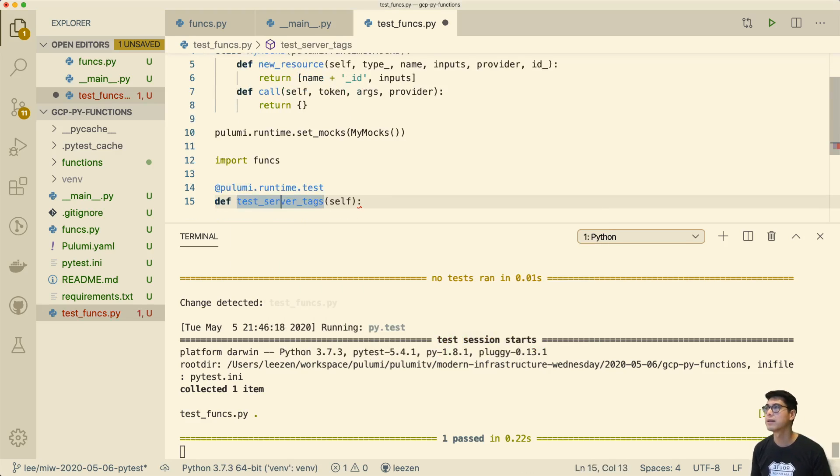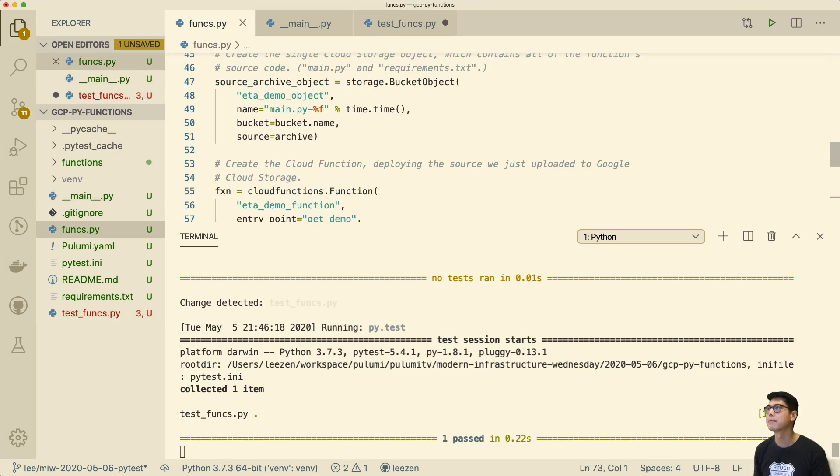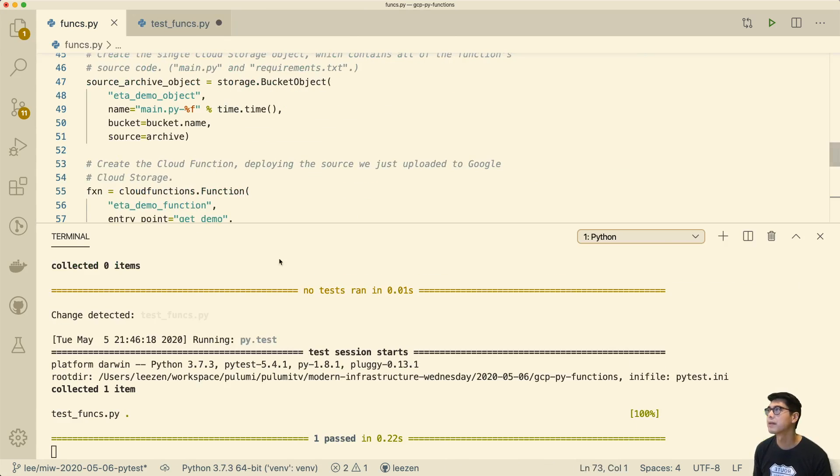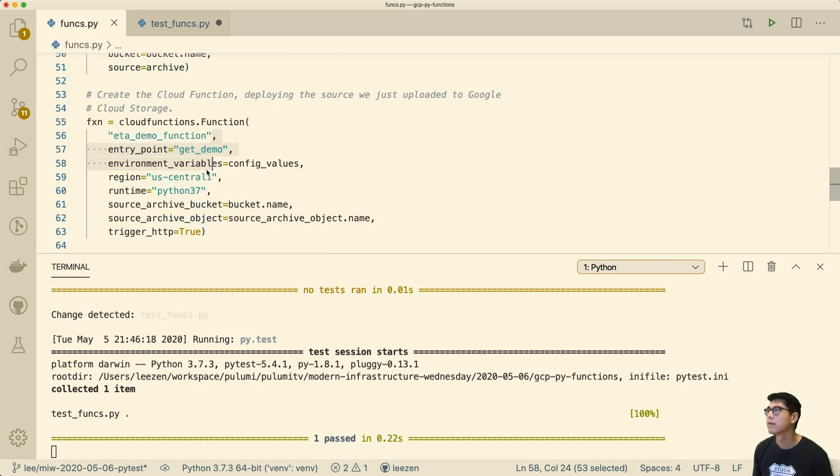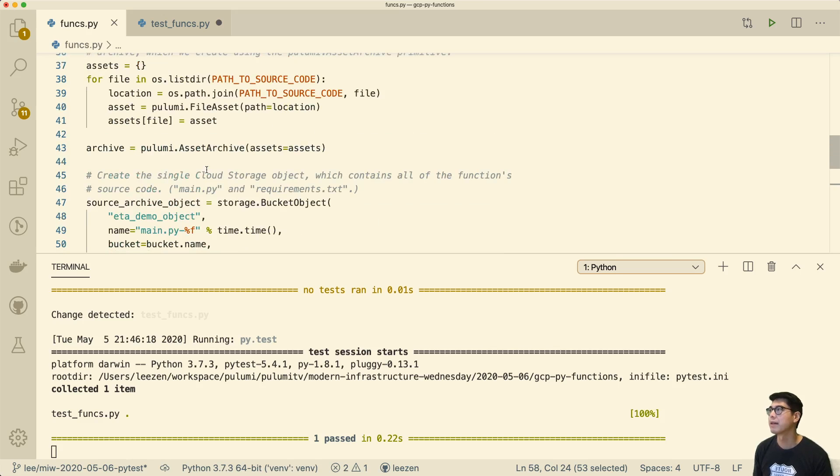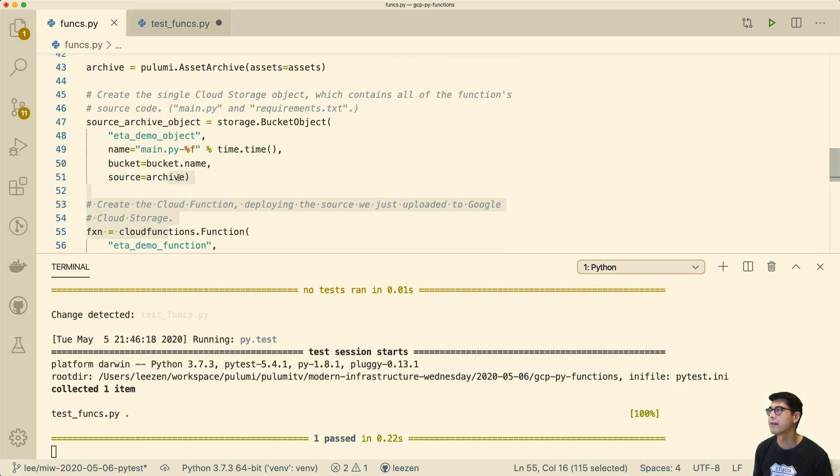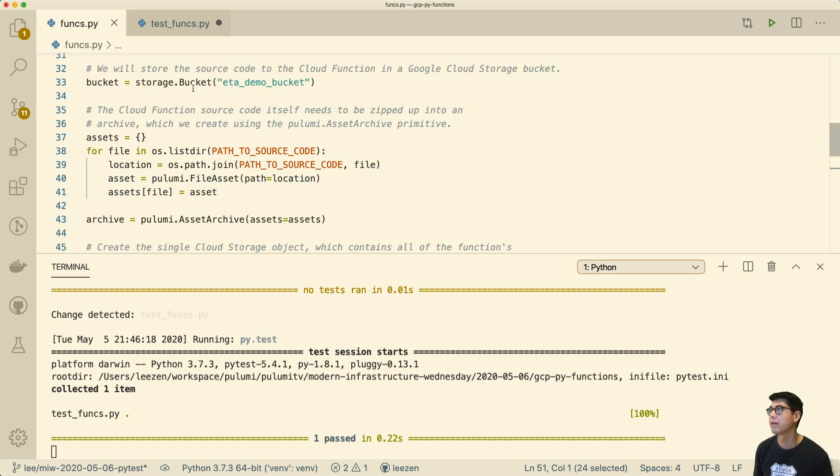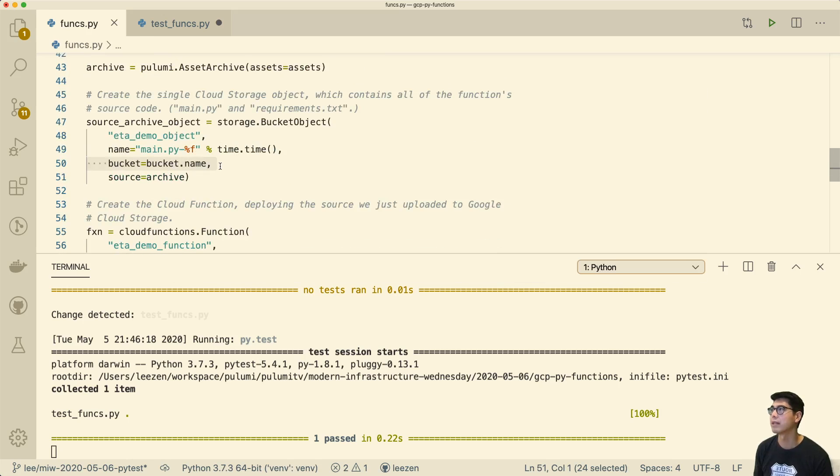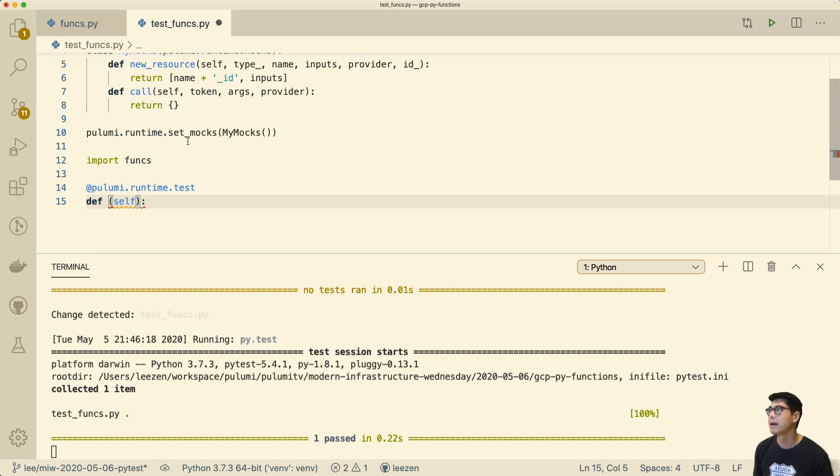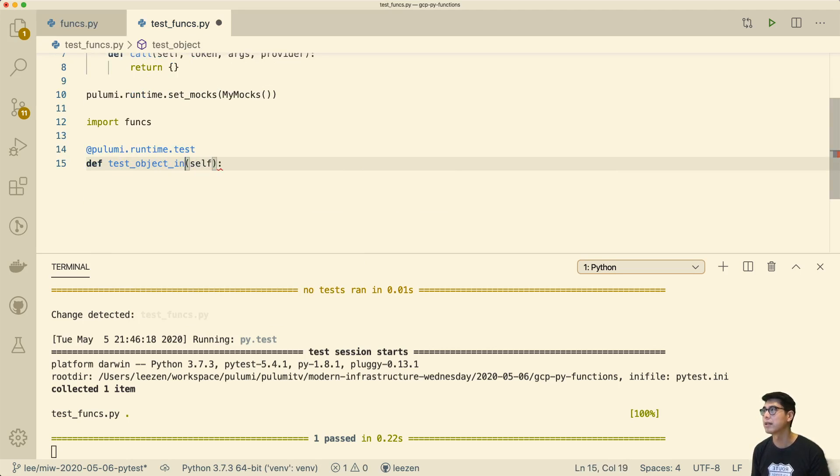We're going to test funks. Let's look at what we want to test. I think the first thing we probably want to test is that this bucket actually matches the bucket that we create up here. We want to make sure that we're actually wiring this in correctly versus sticking this object into some place we don't expect. So let's do that. We'll call it test_object_in_bucket.